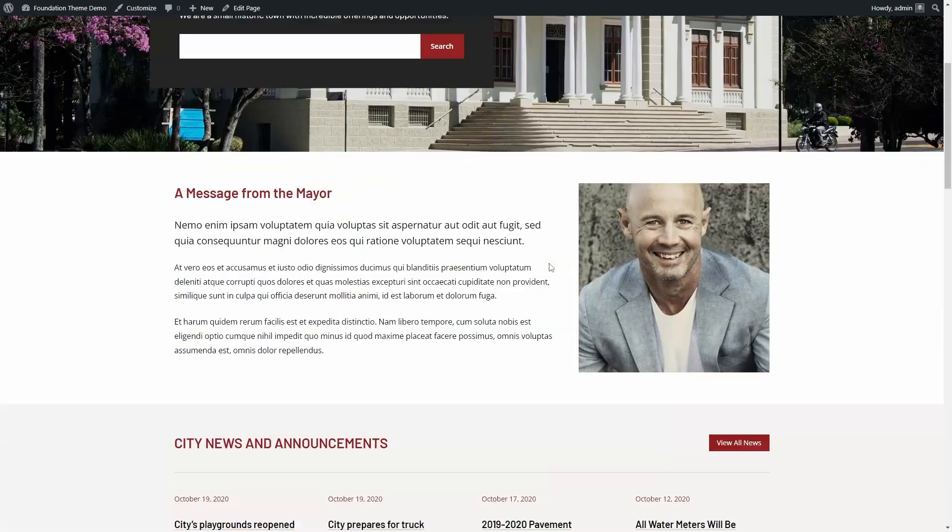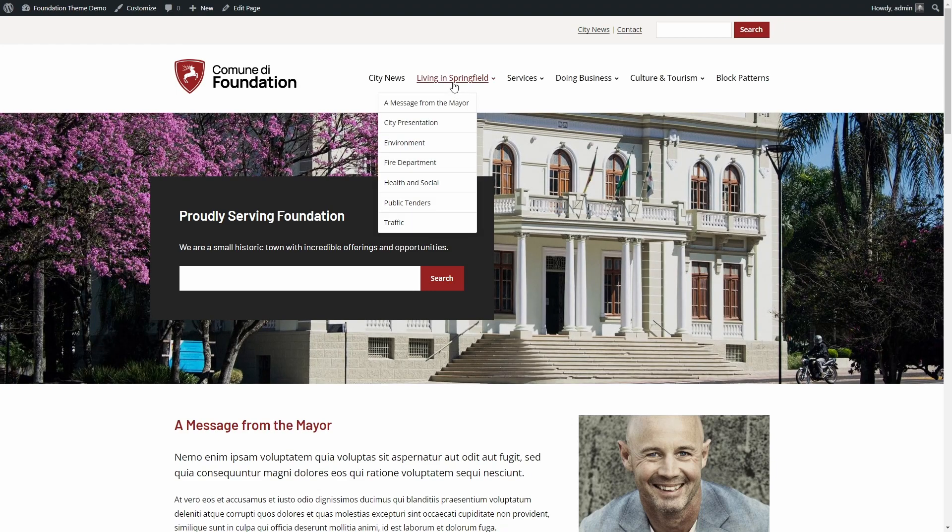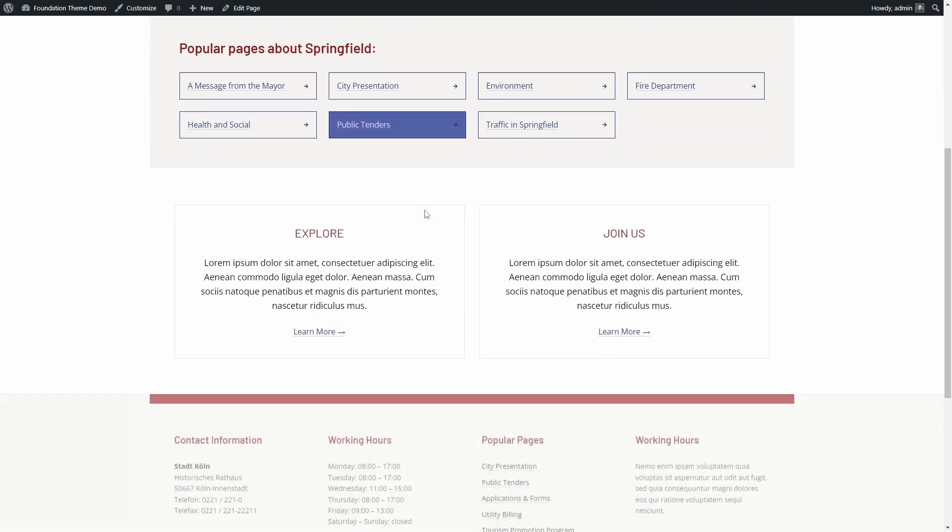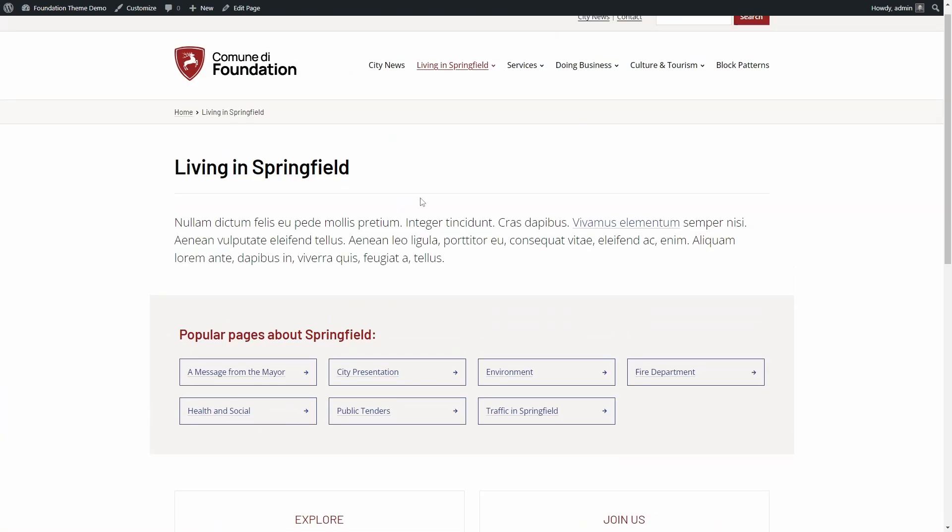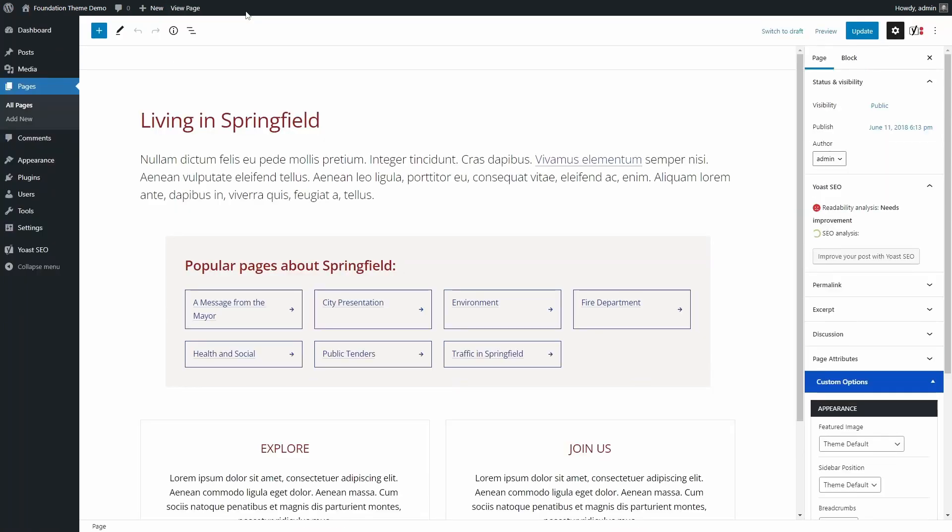Let's look at another example, the Living in Springfield page. It has one paragraph with a large font size, followed by two custom block patterns.